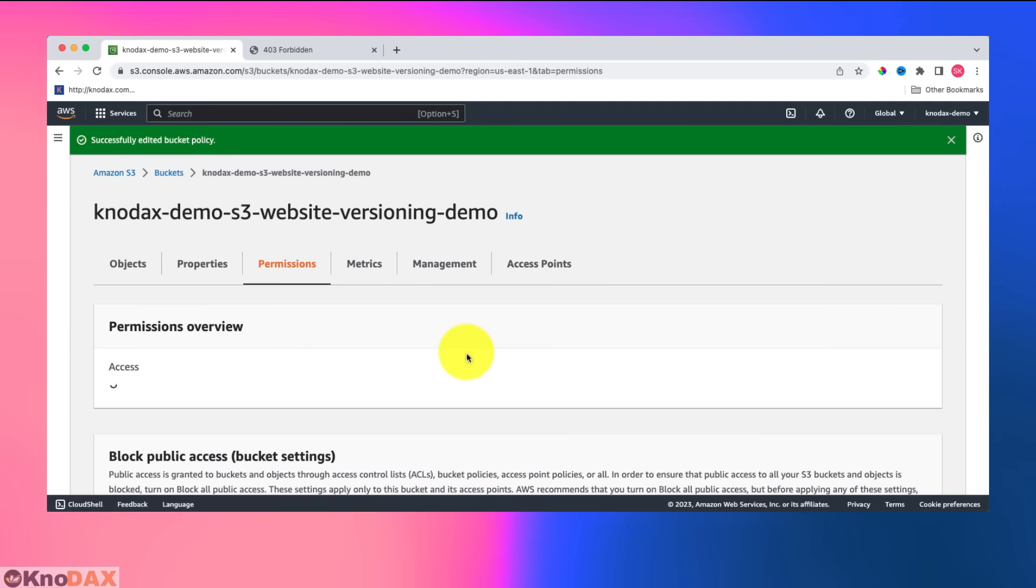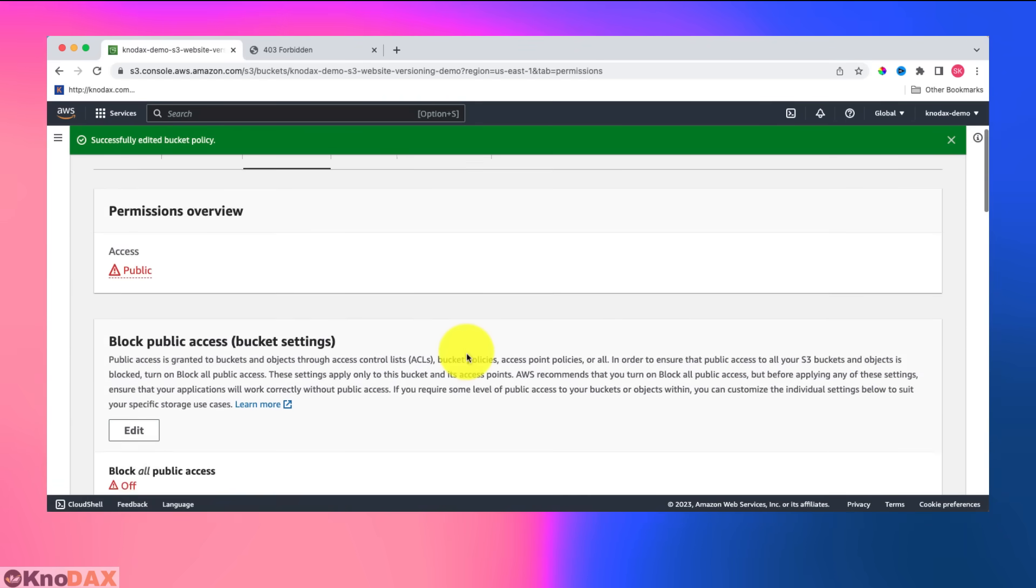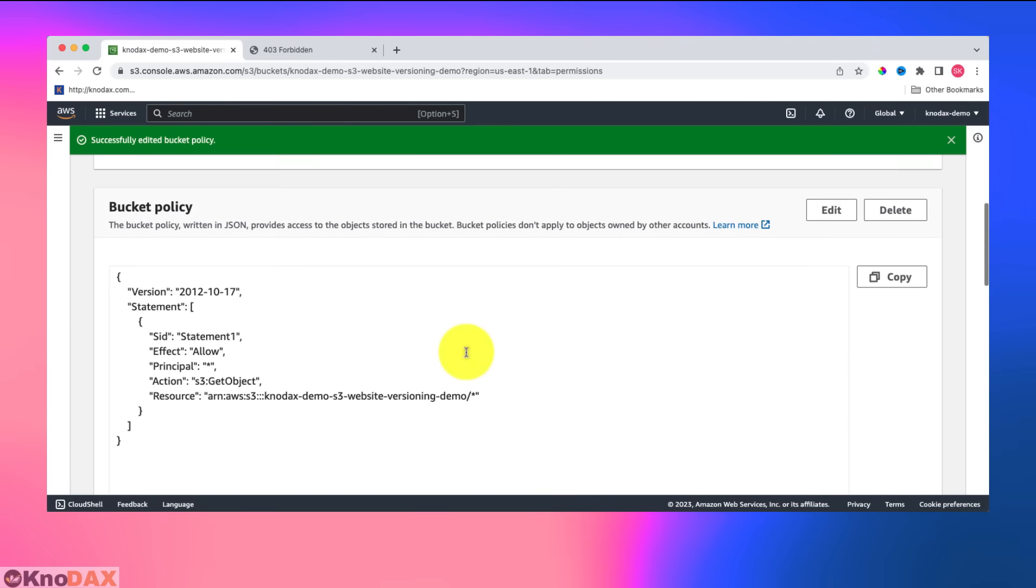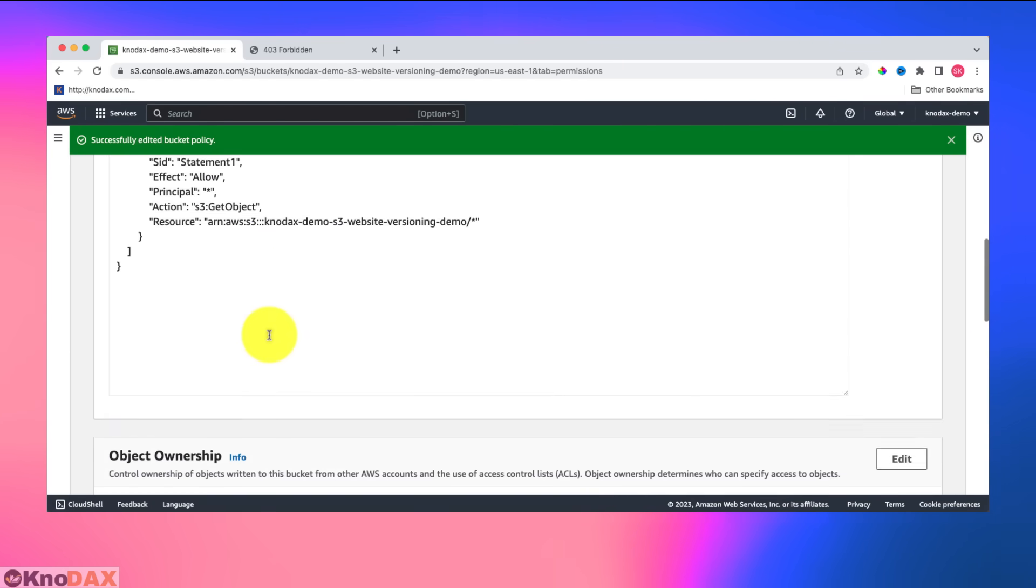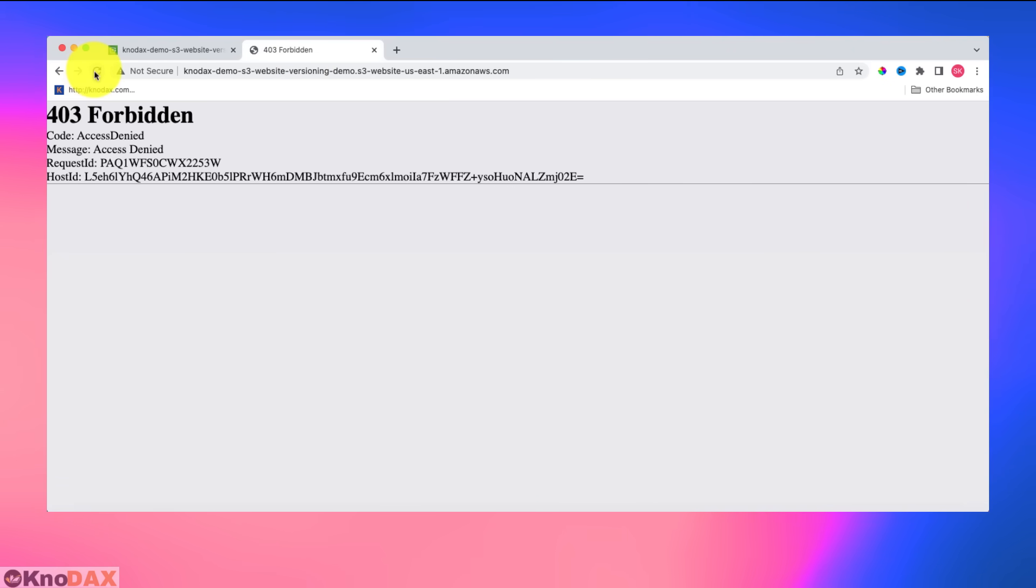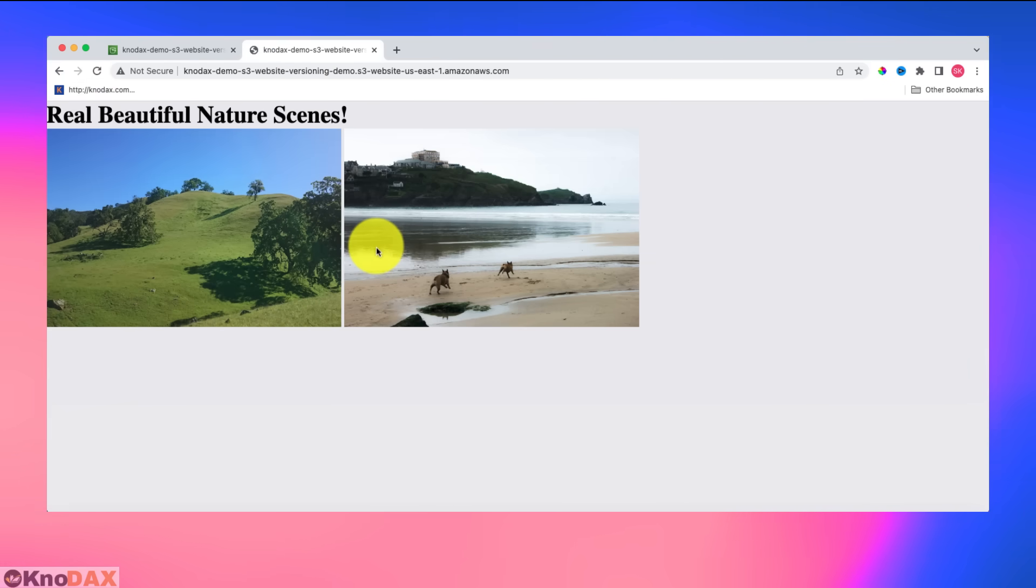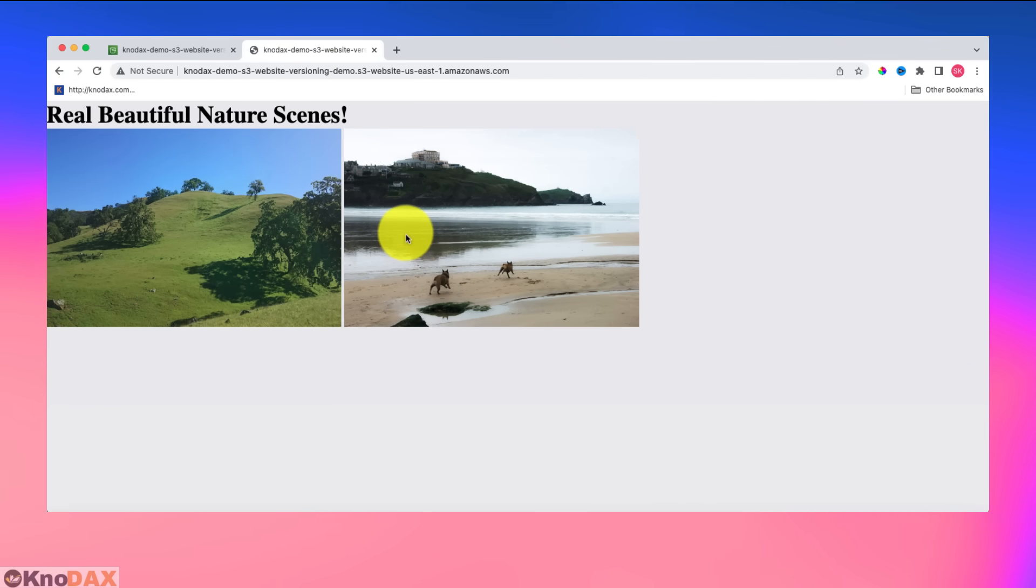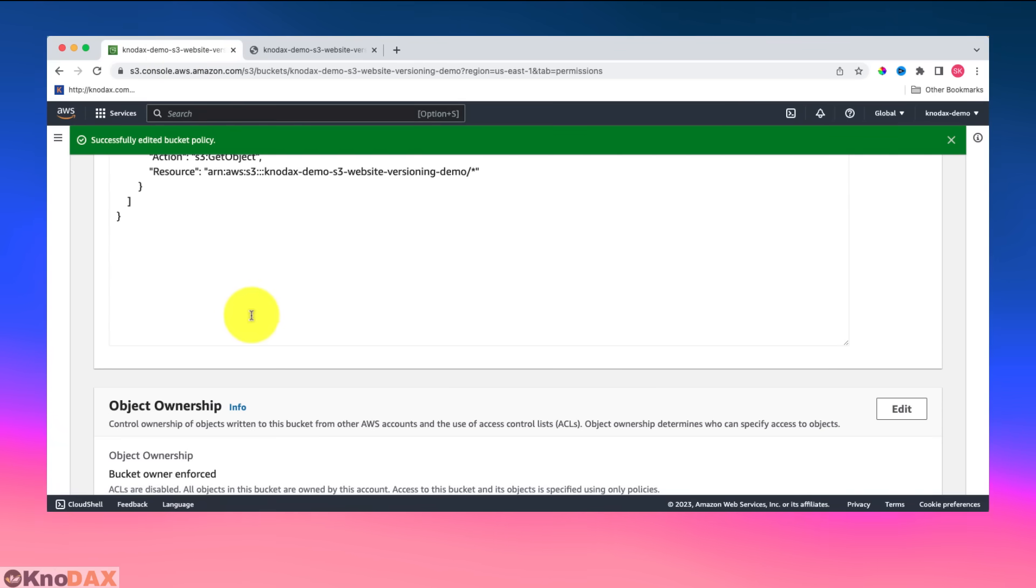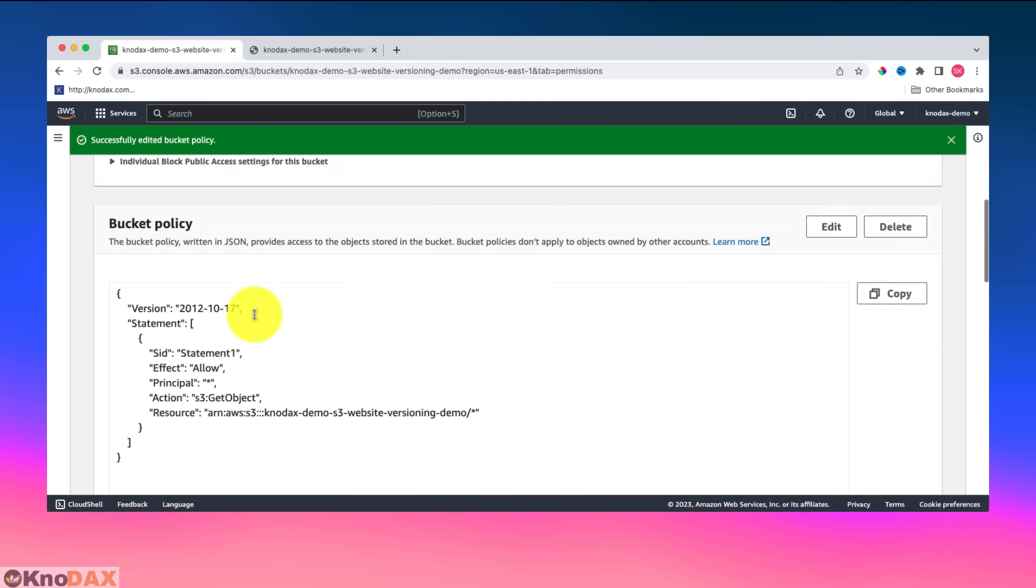Now, as you can see that I did bucket policy. So if I go here now, I should be able to see my website. So this is my website. And the two images. And this is the index.html page. So now what I'll do when we need to see versioning now. So I come here and come to objects.